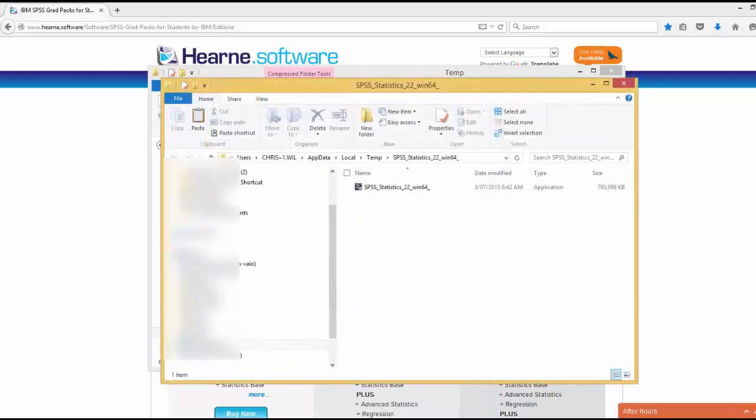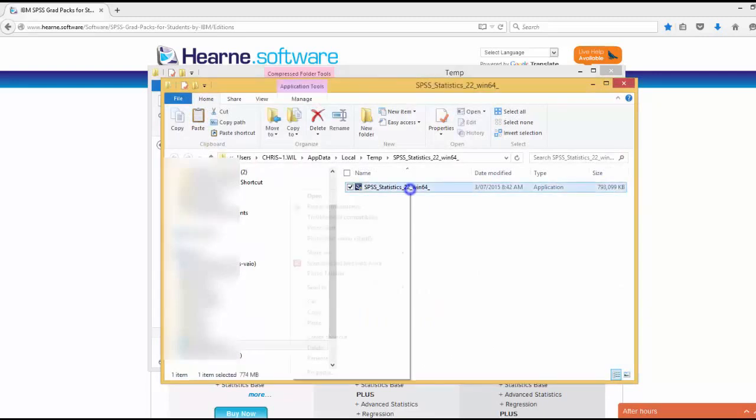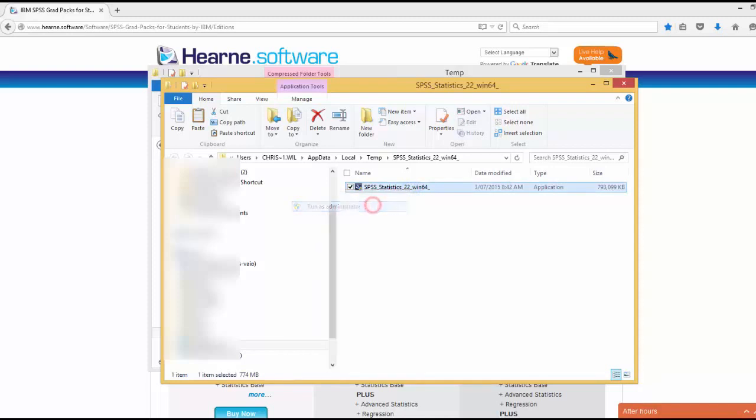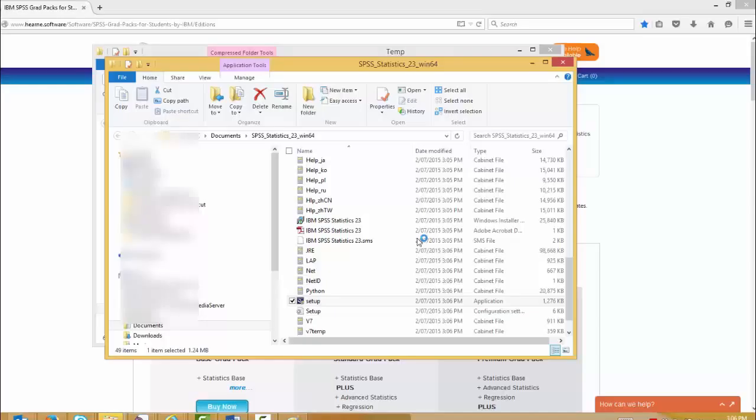Within the folder, you'll notice there is one file, an application called SPSS Statistics 22. Right click on it and choose run as administrator. Windows may prompt you to allow the program to make changes. If this happens, you should choose allow. Then Windows will start the installer.